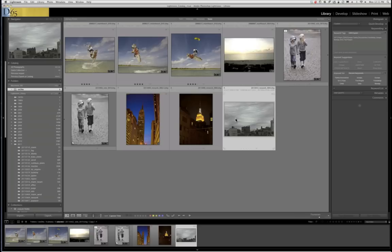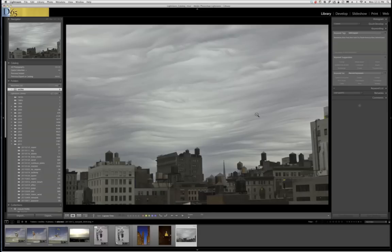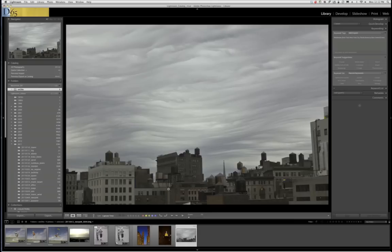The next one is an image shot in New York about a week ago — a really cool sky. The idea is that I'm going to make a virtual copy, but this time I'm going to accentuate the warmth of the image dramatically, and then paint that warmth into the foreground so it looks like the sun is setting. I'll do it with different opacities throughout. So again, I'll go to photo, create virtual copy.